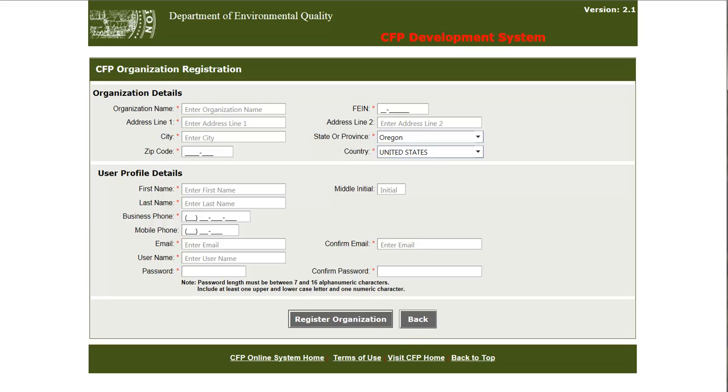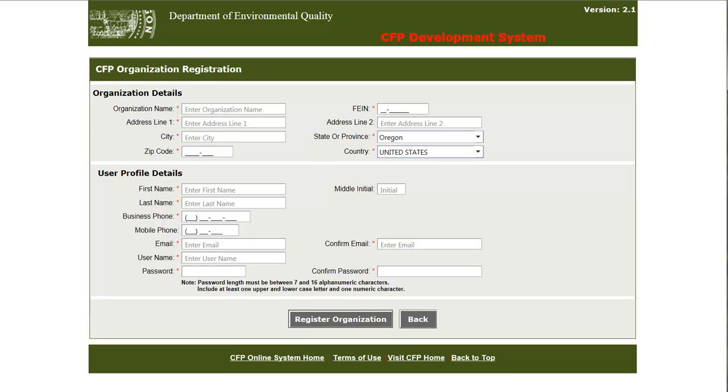Below in the user profile section, the company administrator will enter his or her account information. The first user profile entered during the registration process is designated by the system as the default administrative account for the rest of the organization. Any additional user accounts for this organization will need to be created using the same account. I will now go ahead and enter the information.